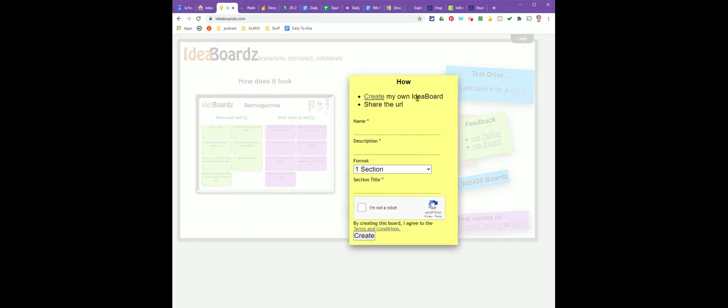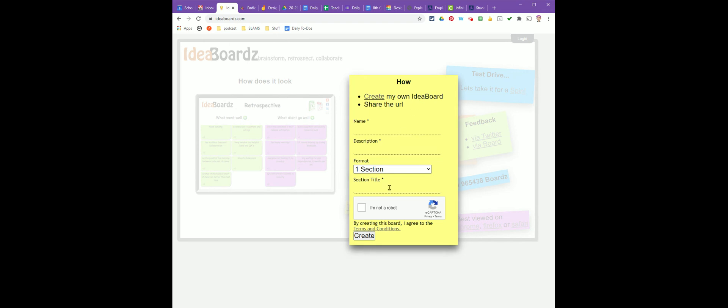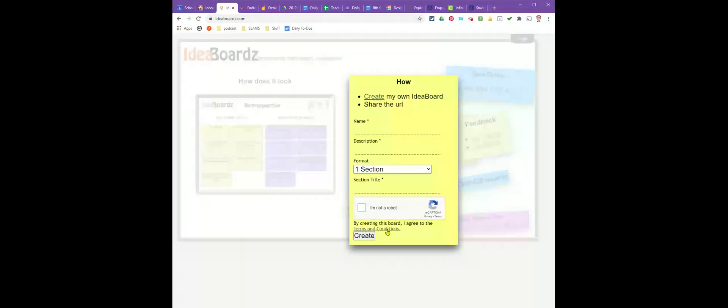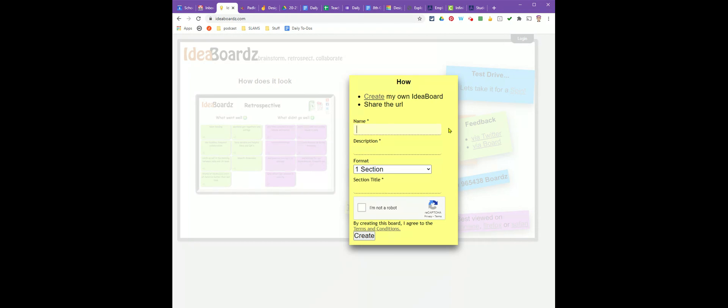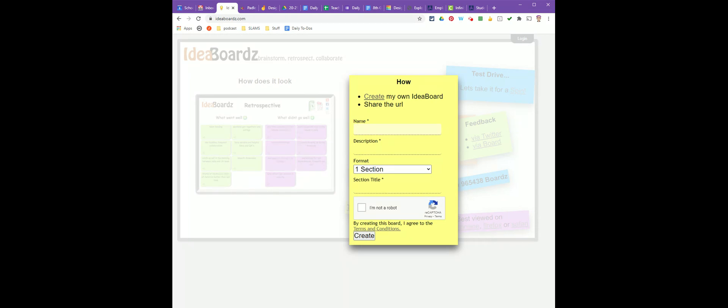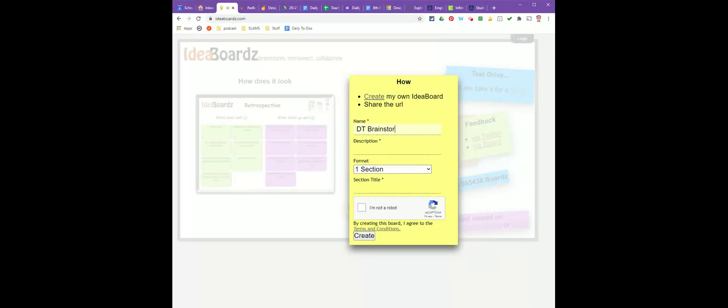On the main menu, you're going to need to fill in some information. When it asks for a name, it's asking for the name of your idea board, not your name. You want to give your board a name that tells you what it is. I'm going to call this one DT Brainstorming or Design Thinking Brainstorming.